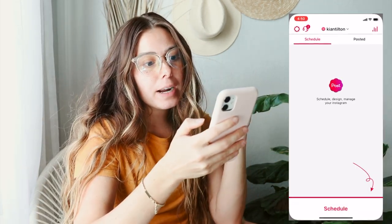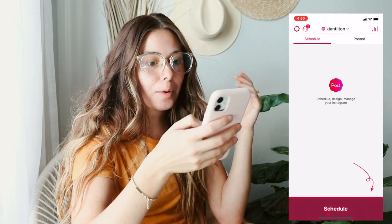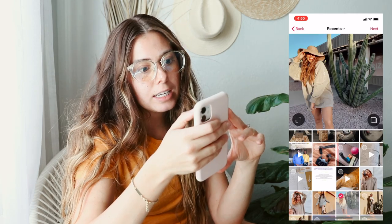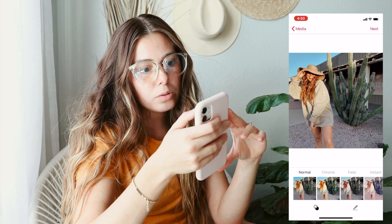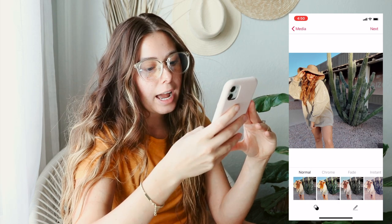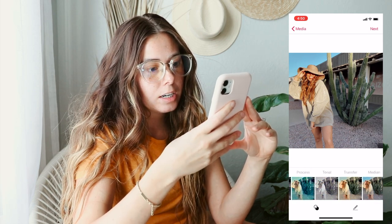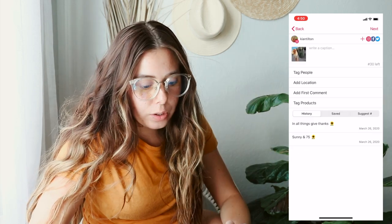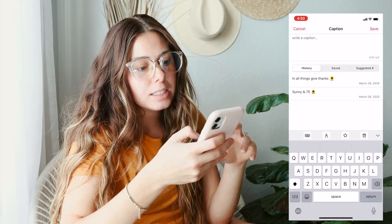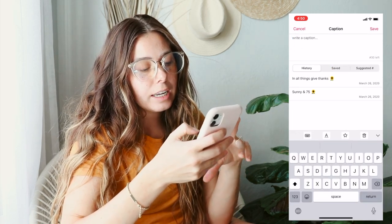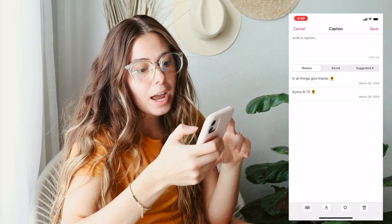So this is the app right here. I import from my camera roll — this is the next photo I want to post. You can add edits to it in here. Then you can write a caption. It has a history — you can save captions.